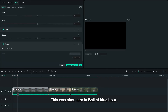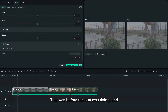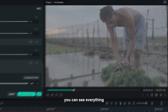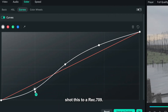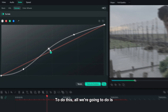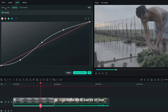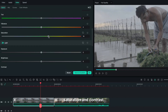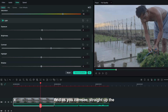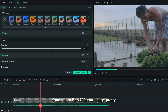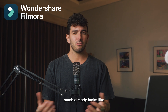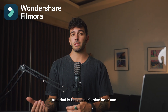Let's start with this shot of a seaweed farmer, shot here in Bali at blue hour before the sun was rising. You can see everything is already nice and teal even before color grading. We need to convert this from the log profile I shot it in to Rec 709. To do this, we create an S-curve in our curves and add some saturation and contrast. Now we have a perfectly balanced Rec 709 image, and you can see that just adjusting from log to Rec 709, it already looks like a nice teal and orange look.